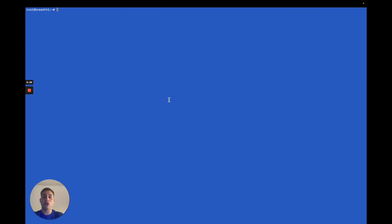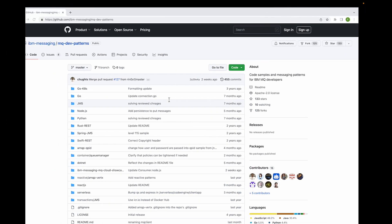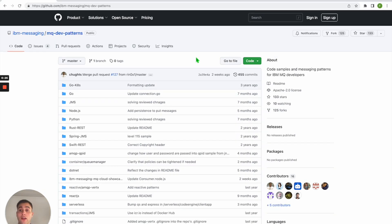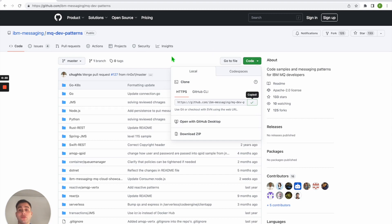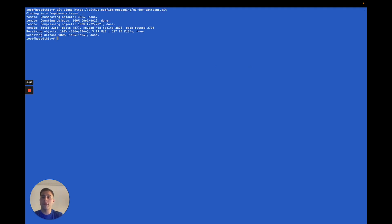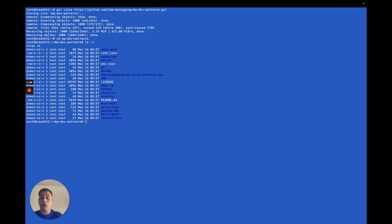The first thing to do is cloning the project from our GitHub repository IBM Messaging MQ DevPatterns. We can clone this project using the git clone command and the name of this repository on our local machine. Once this cloning process is completed, we can look inside to observe the different folders.